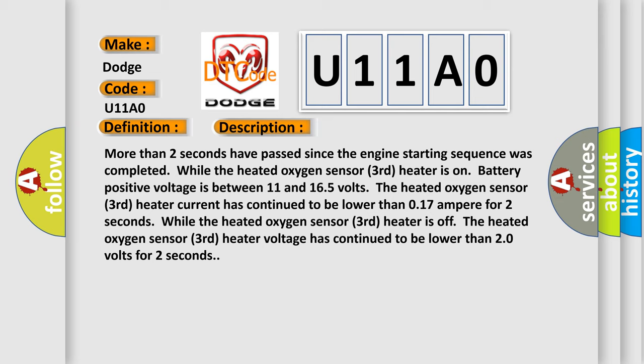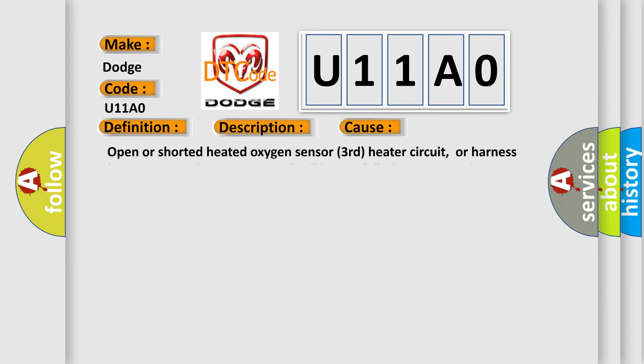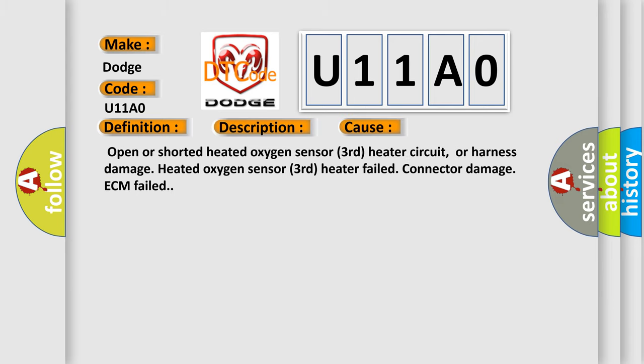This diagnostic error occurs most often in these cases: Open or shorted heated oxygen sensor third heater circuit, or harness damage, heated oxygen sensor third heater failed, connector damage, or ECM failed. The airbag reset website aims to provide information in 52 languages.